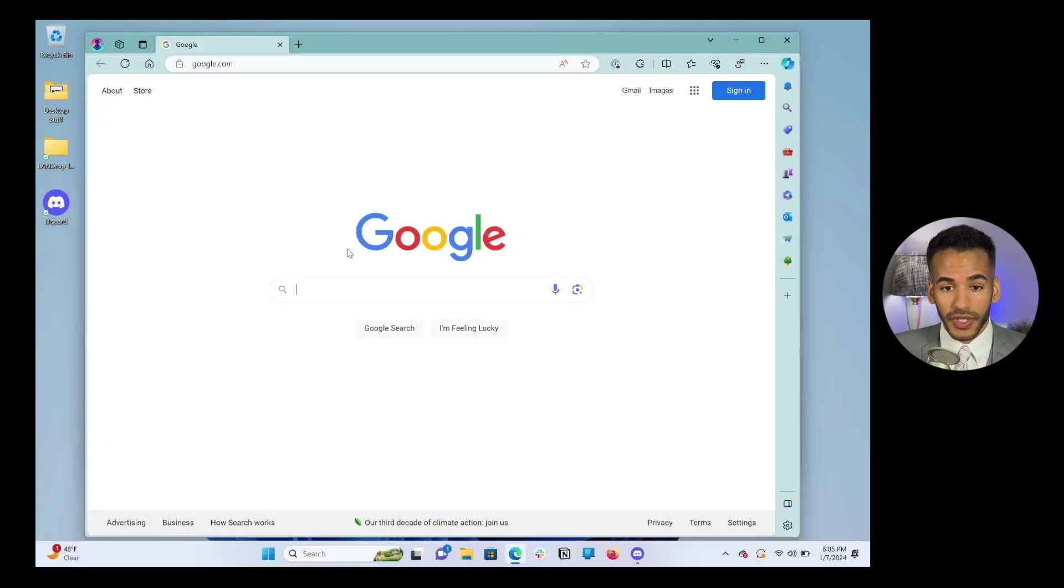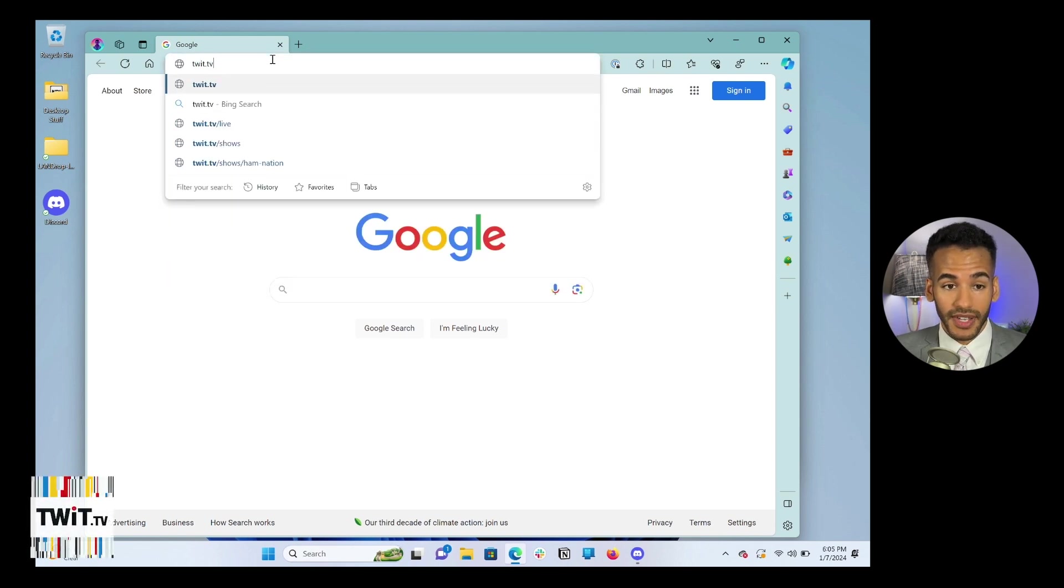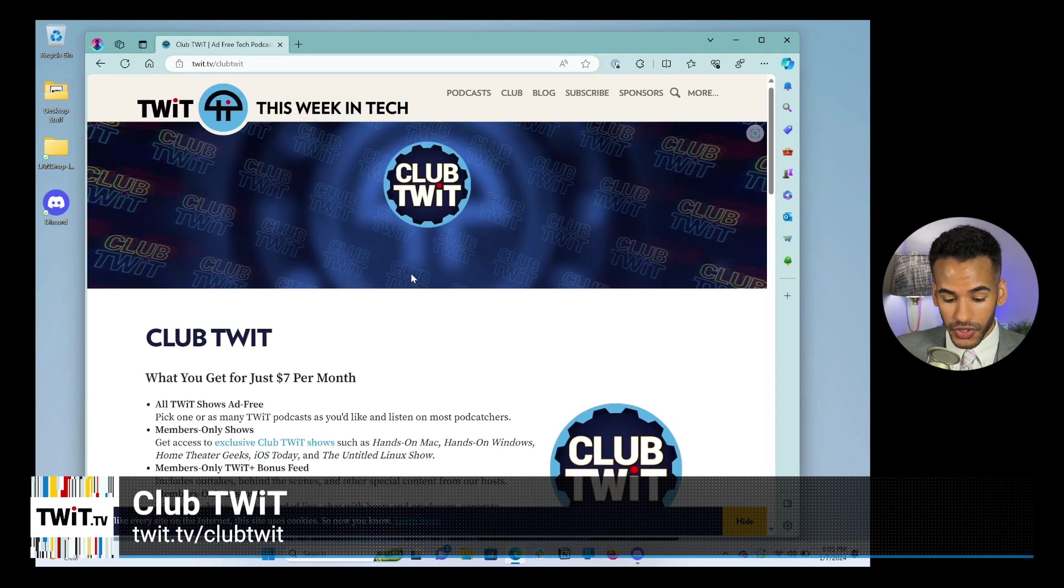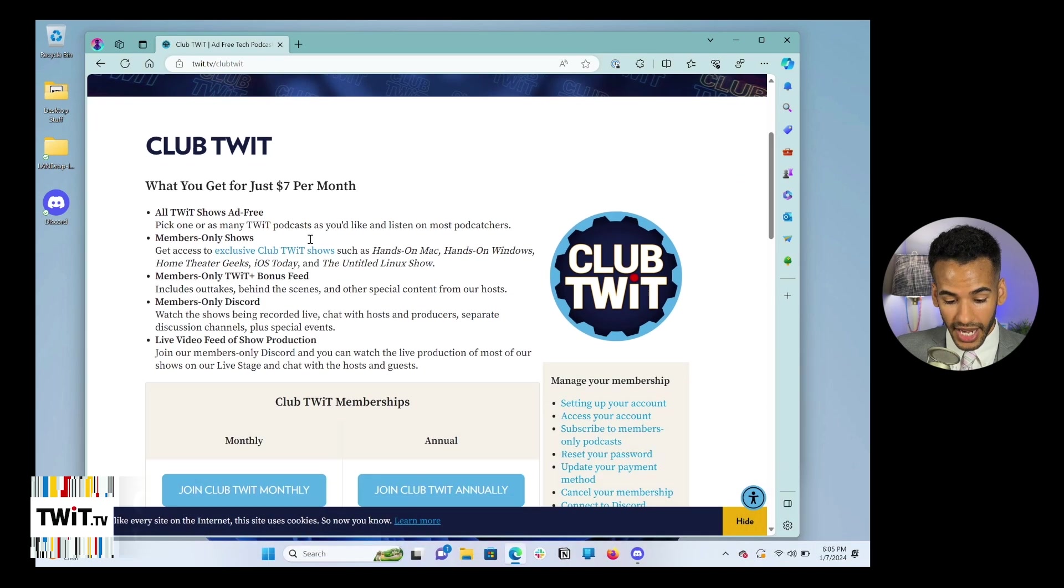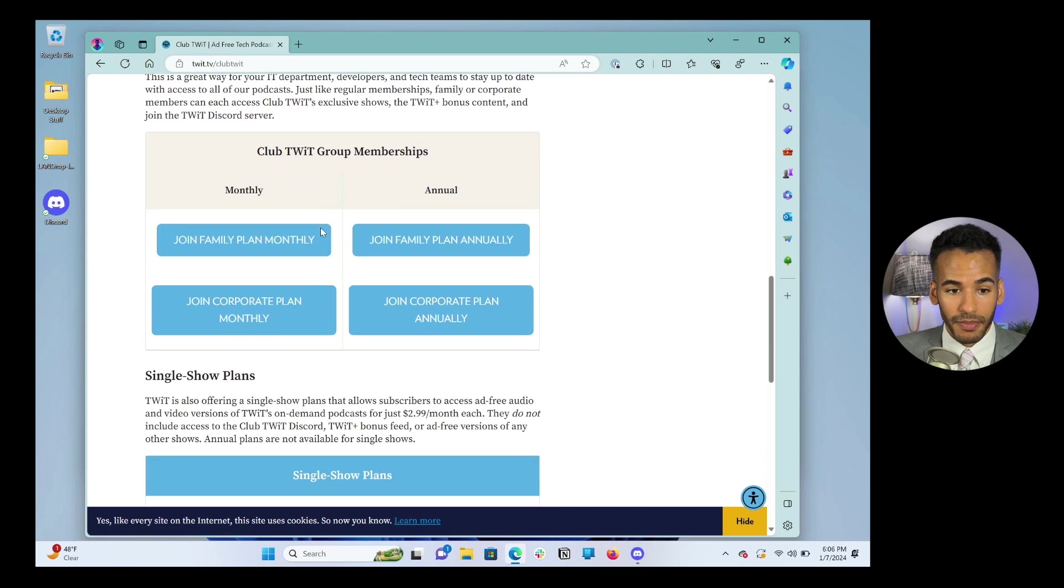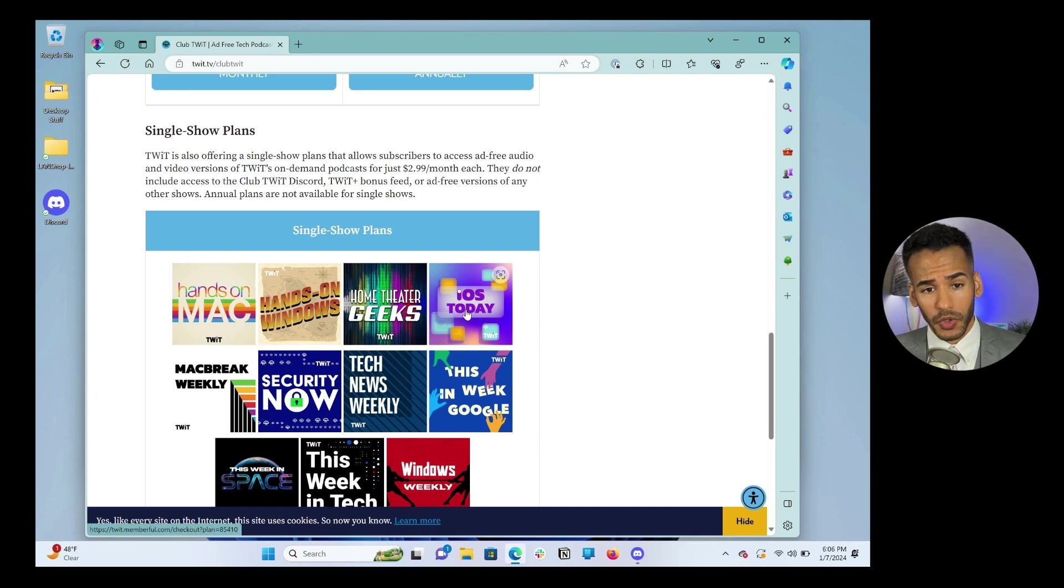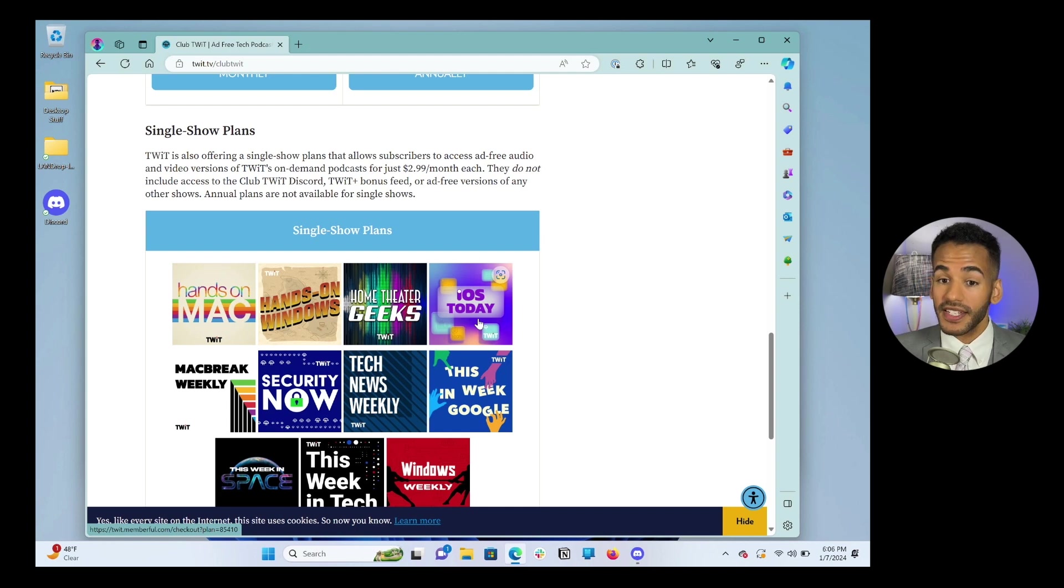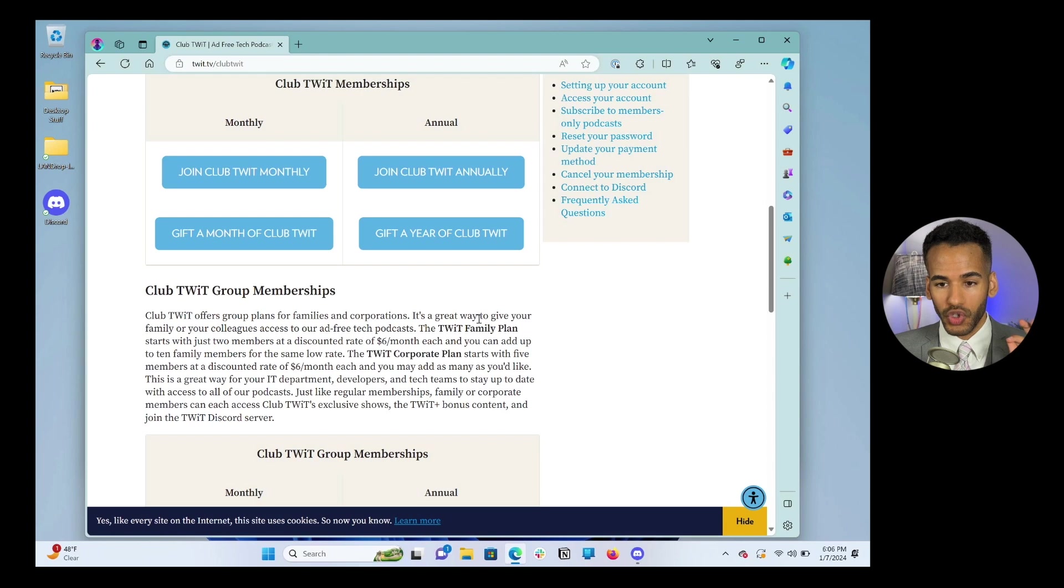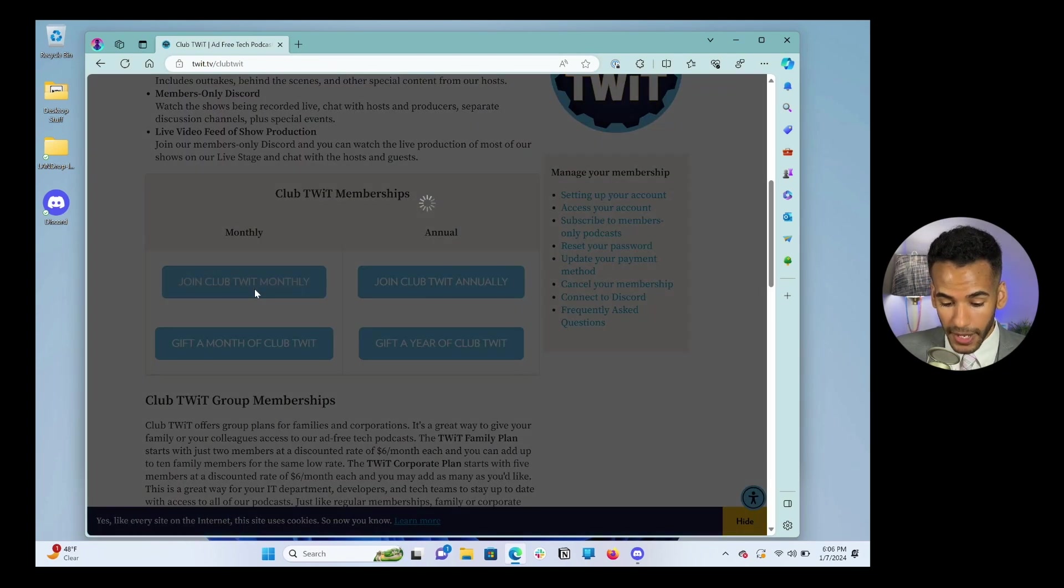So with the next step, this of course is actually signing up for Club TWIT. So what we'll do is let's move back to Windows. We are going to go to the TWIT website, twit.tv. And we're going to go to /clubtwit. Once we get to this page, you'll scroll down and you'll see Club TWIT and everything that you get for $7 a month. And you can even do some group membership options and single show plans. So if you just want to subscribe to a specific show, maybe iOS Today, for example, this is the area where you will do that. This is if you just want that single show subscription, you don't want access to the Discord or anything else, the TWIT Plus bonus feed. This is for folks who just want a specific show.